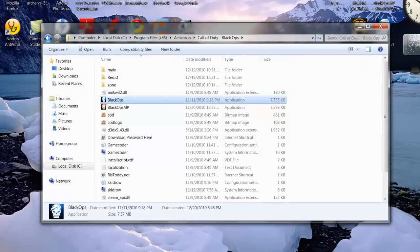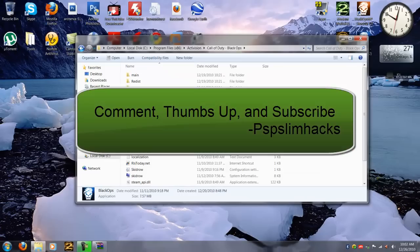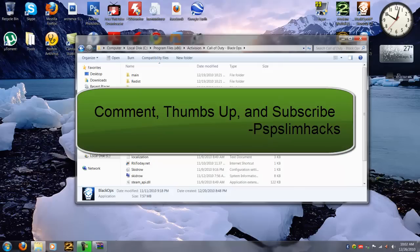Well, thank you for watching guys, this is PSP Slim Hacks. Please rate thumbs up and subscribe for more software tutorials. Bye.